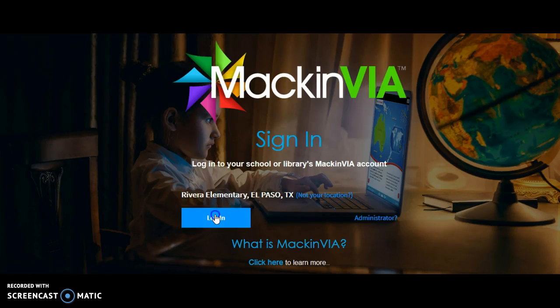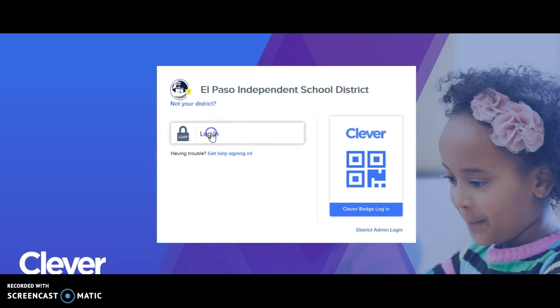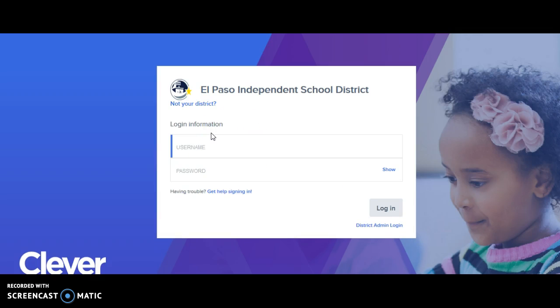Click login and use your credentials that you use when you go to take an AR test. Those same EPISD credentials are what you would use to log into MackinVia.